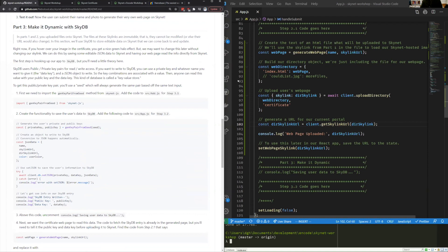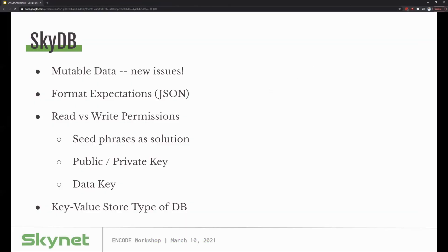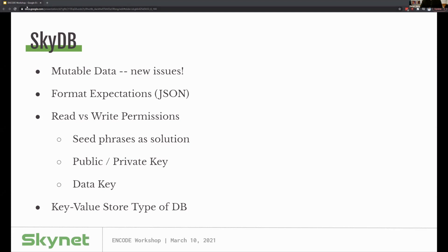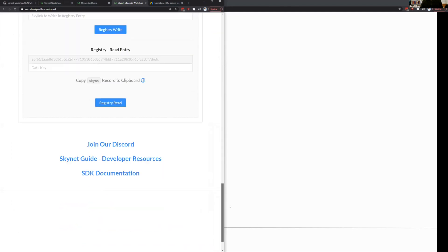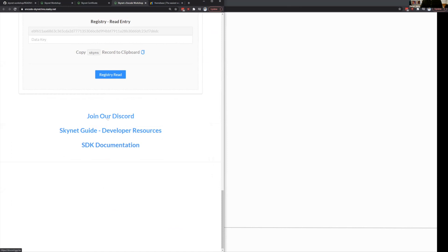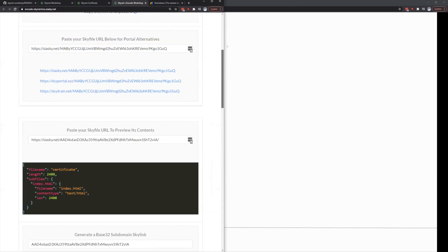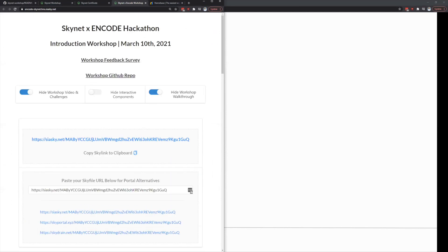Checking questions from the chat. Someone's asking for the SkyDB documentation link — SkyDB is documented within our Skynet.js documentation overall. I'll get that link. There are also resource links at the very bottom of the workshop page including SDK documentation, developer resources, and a link to our Discord. Jake has a question: what about censorship — what if someone puts copyrighted material up? Great question.